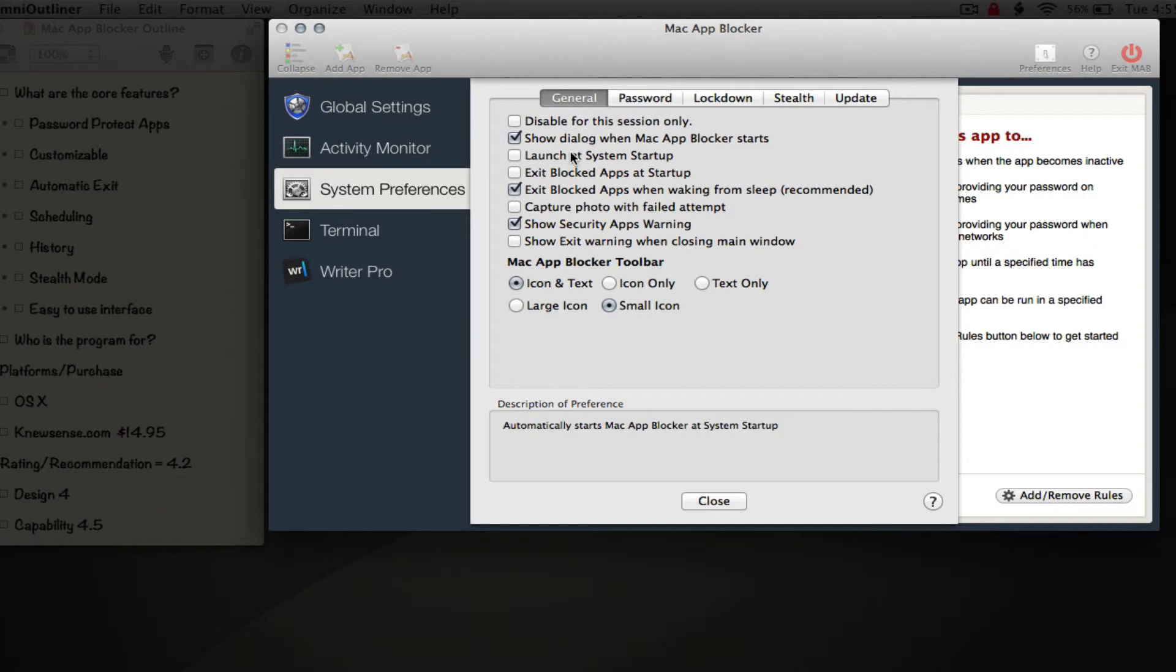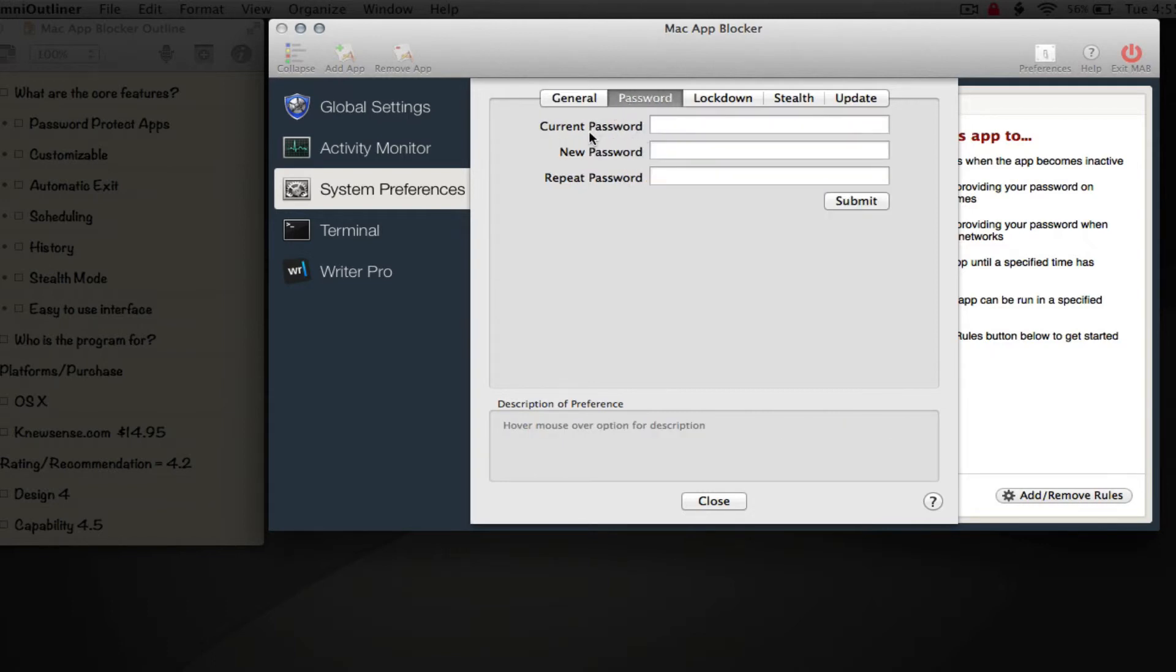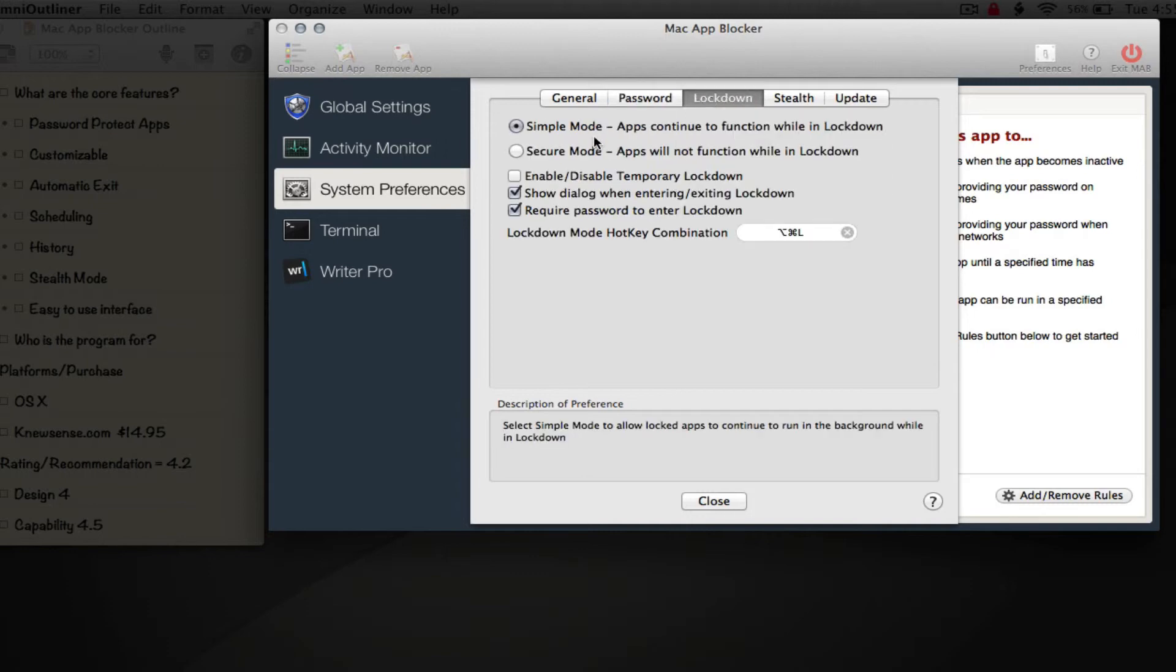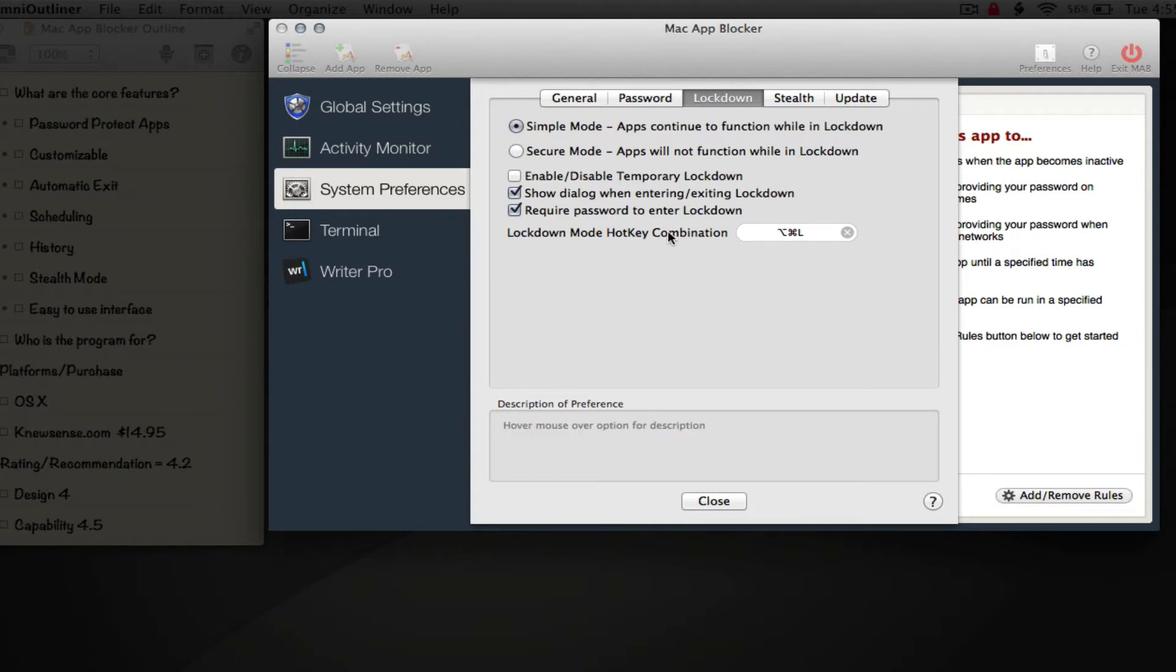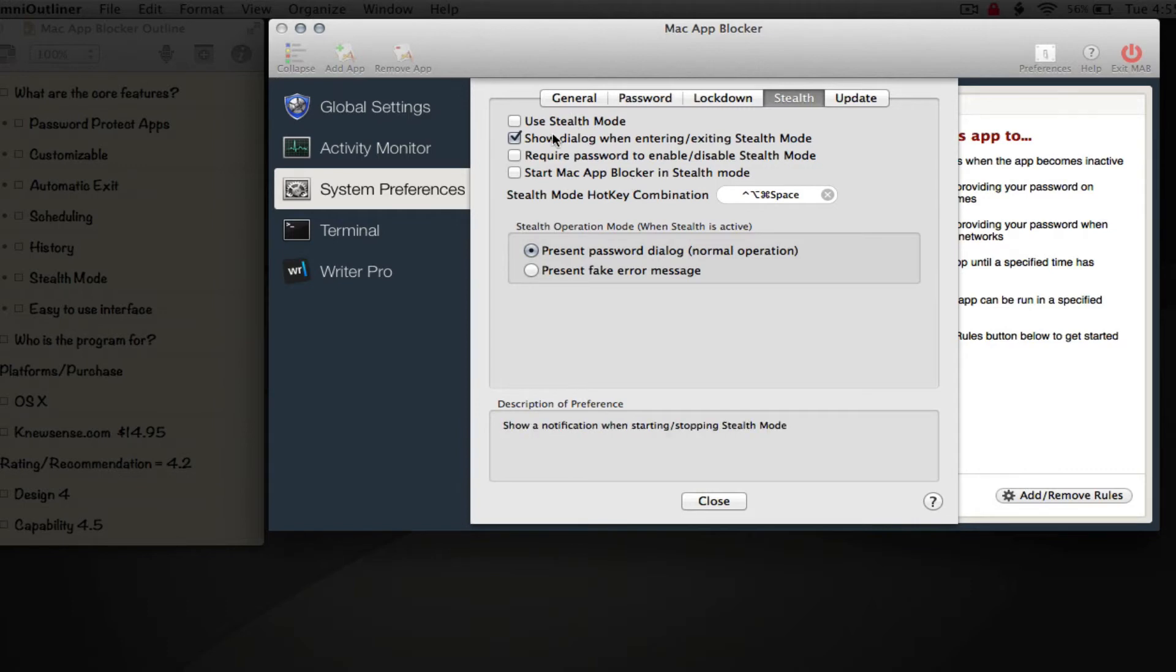In Password, we can change the master password - enter the current password, put in a new password, repeat it, and submit. In Lockdown, we have simple mode where apps continue to function while in lockdown, and secure mode where they do not function while in lockdown. We can enable/disable temporary lockdown, show dialogue when entering and exiting lockdown, require a password to enter lockdown, and set a hotkey for this functionality.